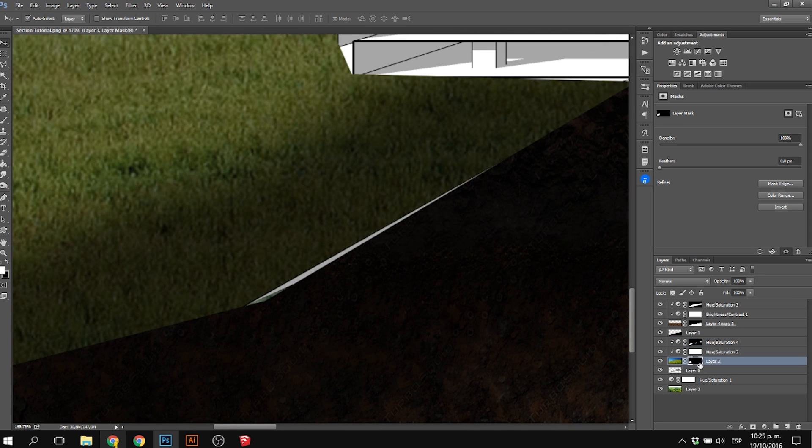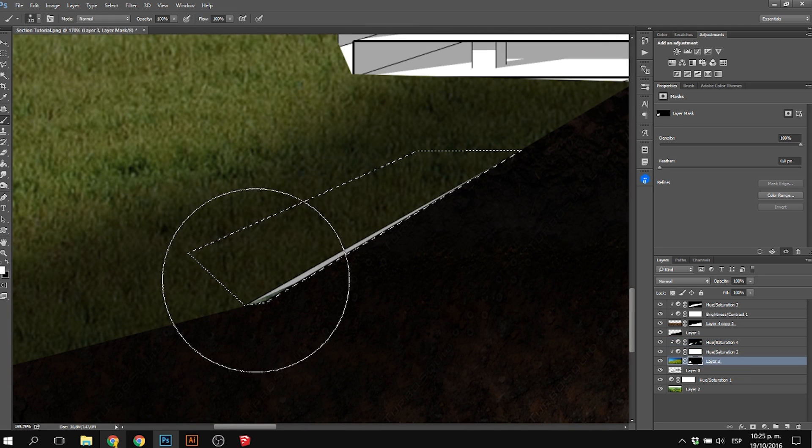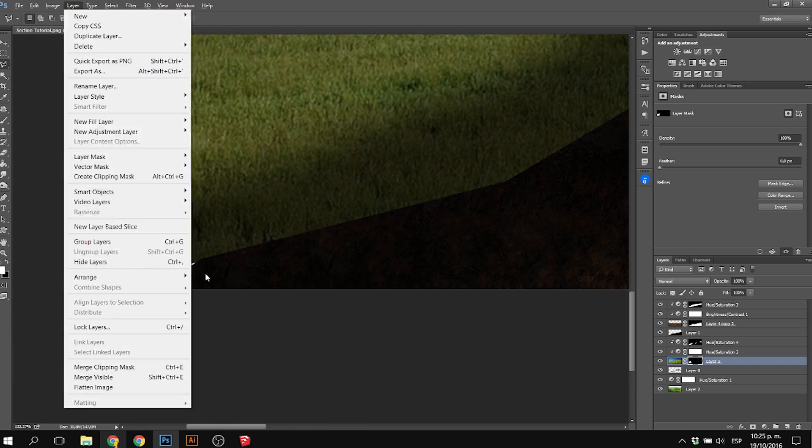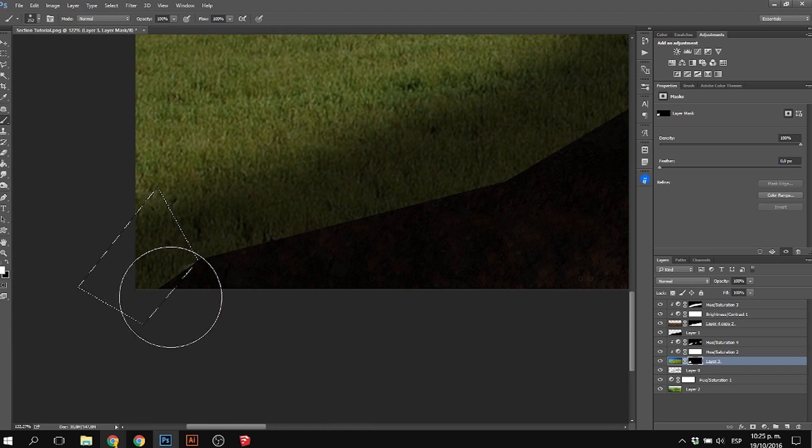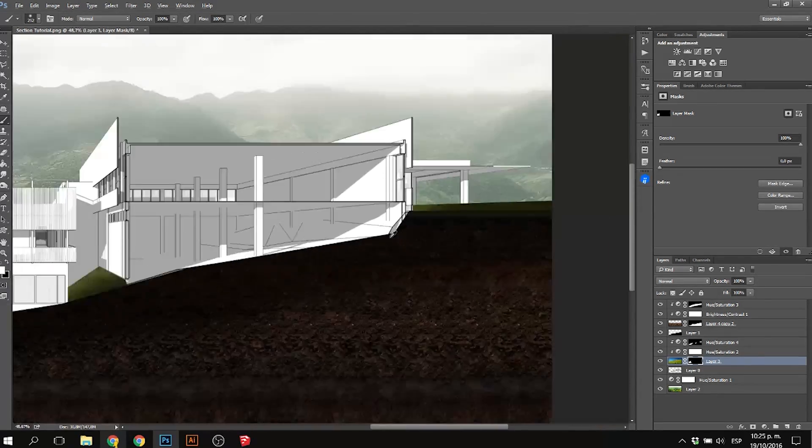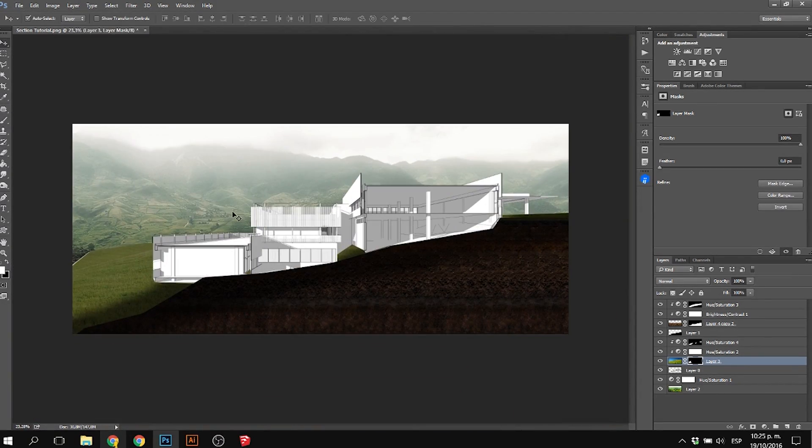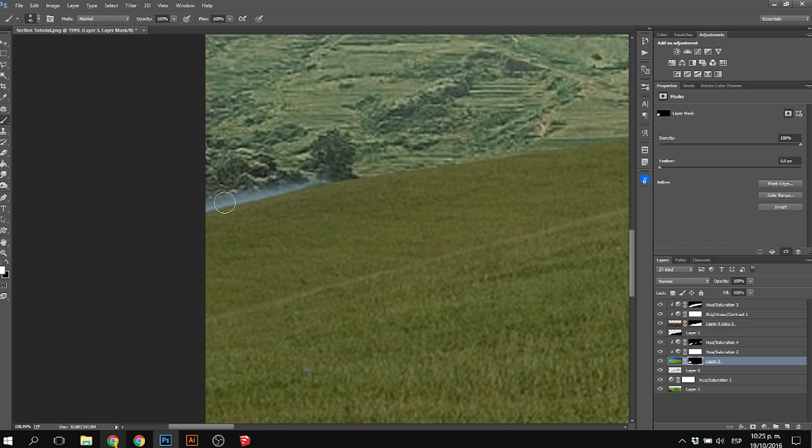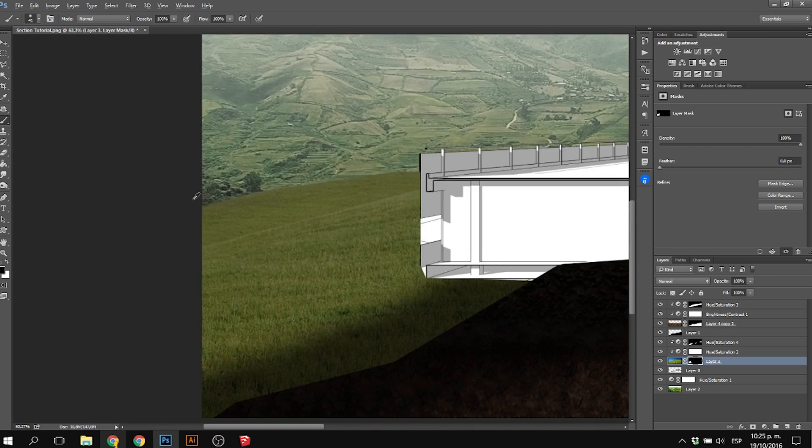The good thing of working with adjustment layers is that no layer is really damaged. So in the future, if you made a mistake, you can correct it right away, just like you're seeing in the video.